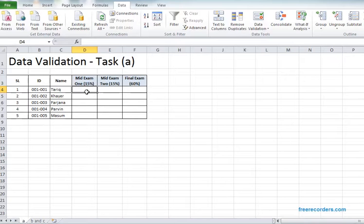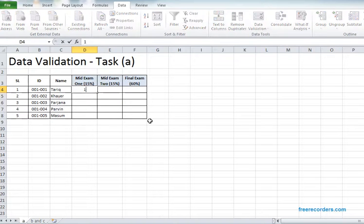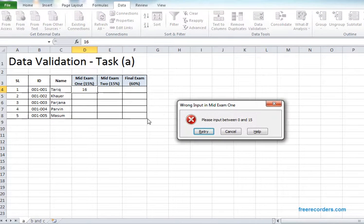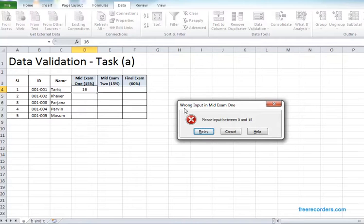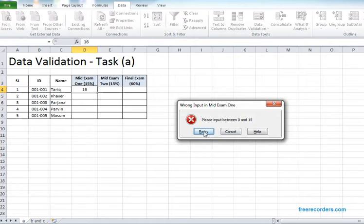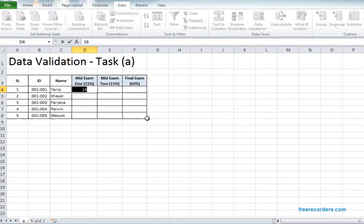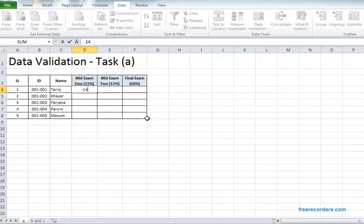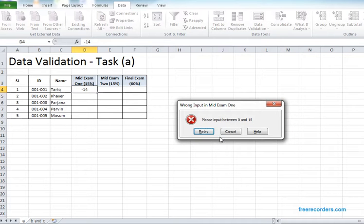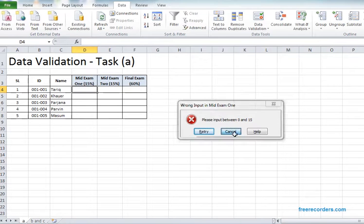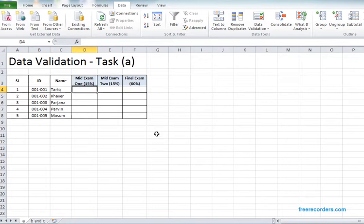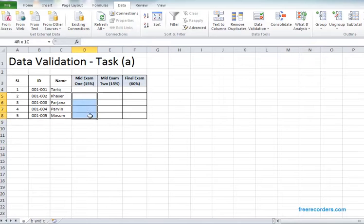So this is the message. If we hit OK, this cell is validated now. If we want to input 16 and hit enter, we see we're actually getting one error message saying we're inputting it wrong and we have to input between 0 and 15. If we try to input some negative marks here, we're also getting the input message. So this cell is validated.